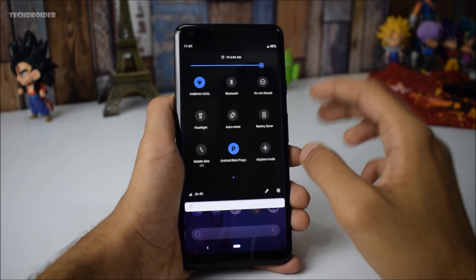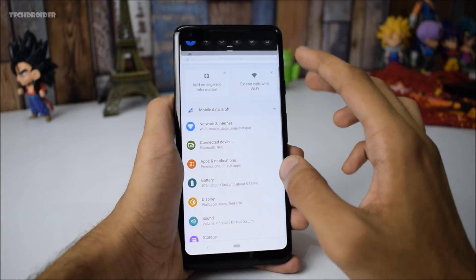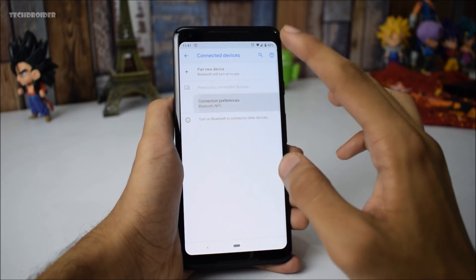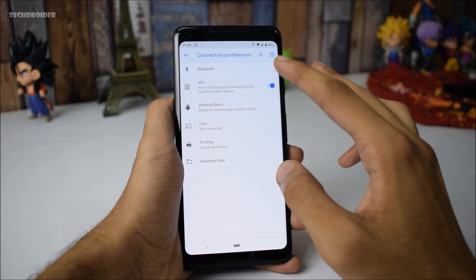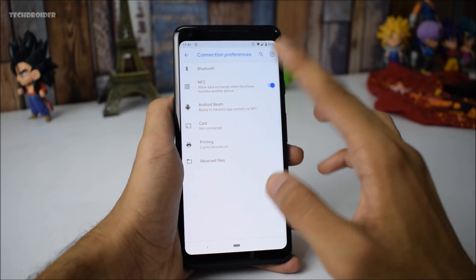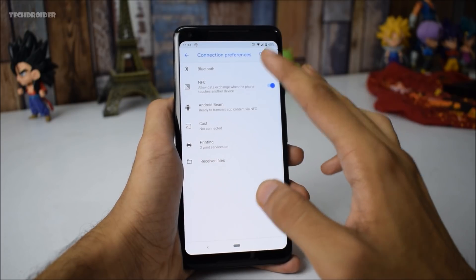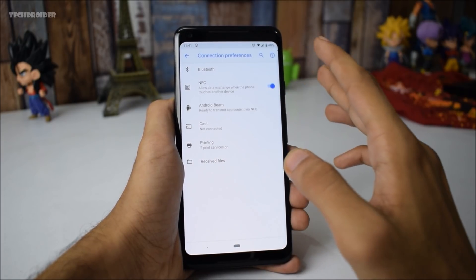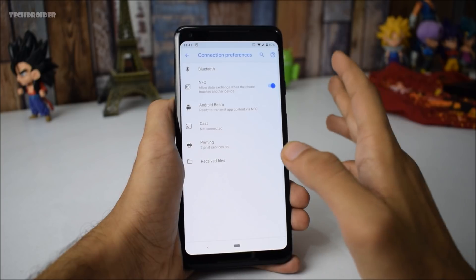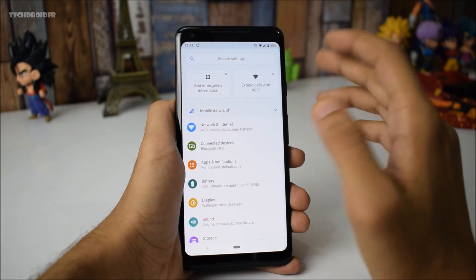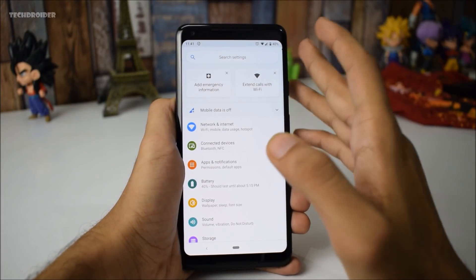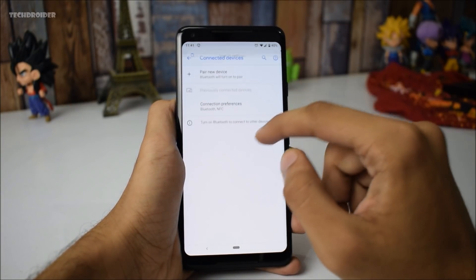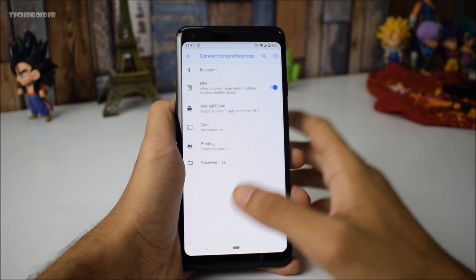Another thing is that the Bluetooth and NFC settings have been moved to connection preferences. So if you want to access Bluetooth, NFC settings, or Android Beam settings, you have to open the connection preferences. Previously it was in a different settings menu, but now it is under connection preferences.